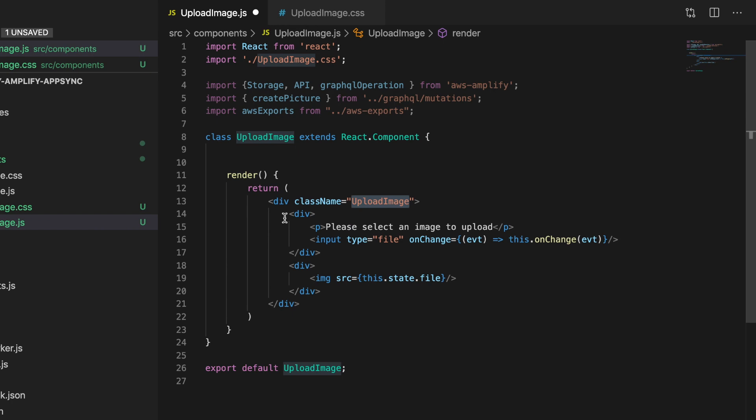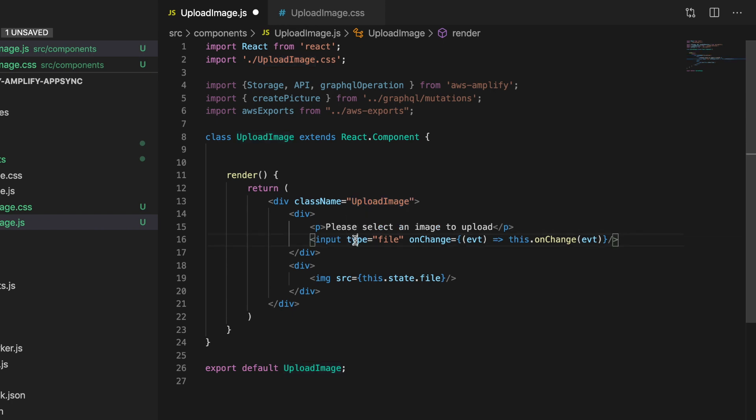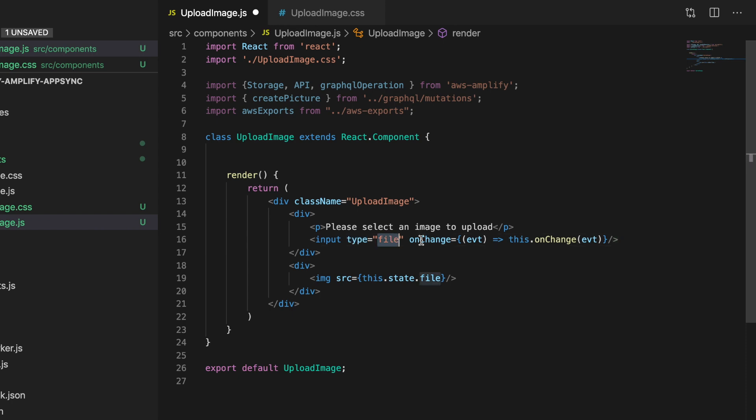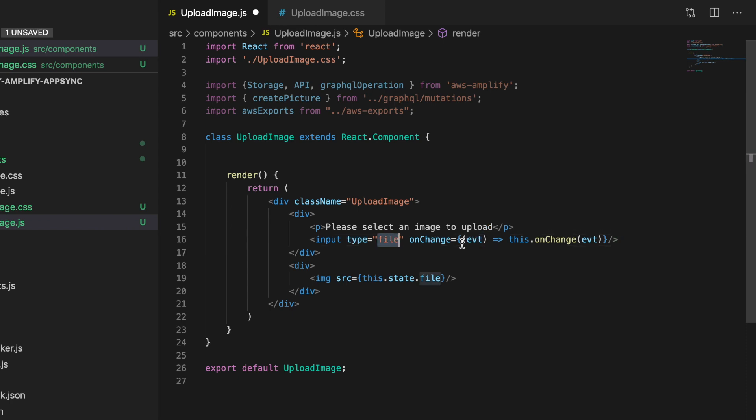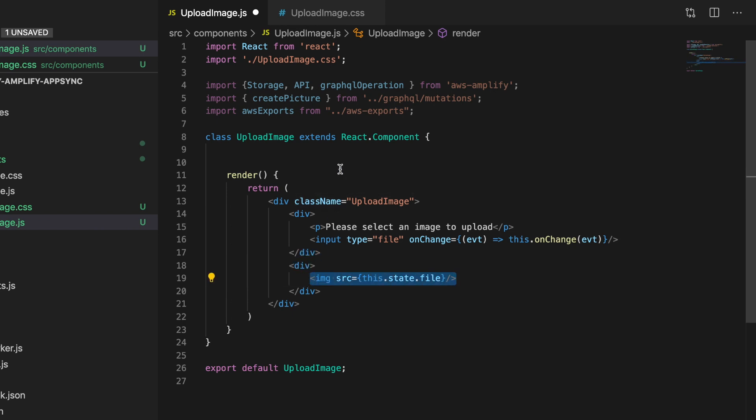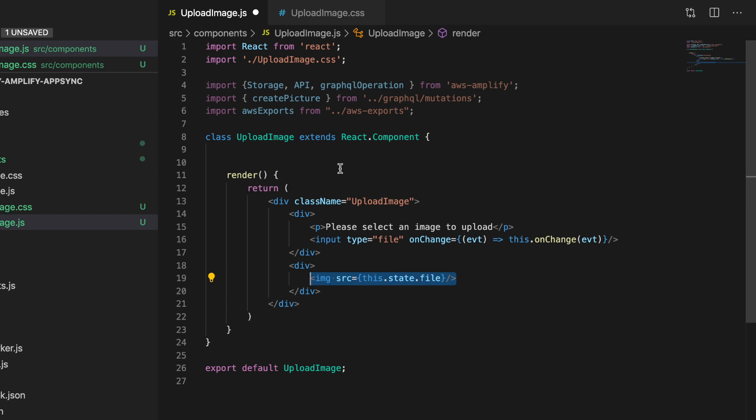The first thing is render. Here we have the visual part - Please upload an image. We'll have this input type that is the file. When something changes, we'll call this method onChange. Then we'll show the image. It's a very simple component. Now we need to work on the onChange.